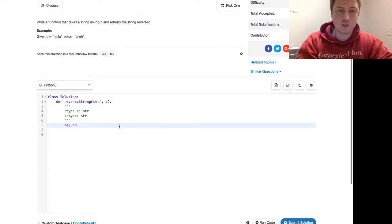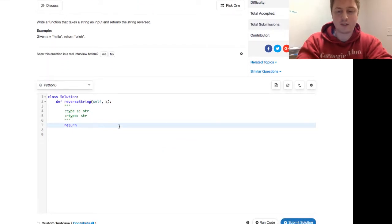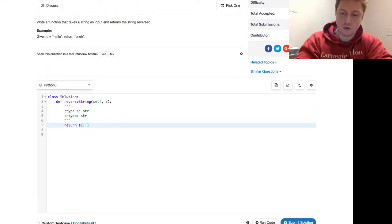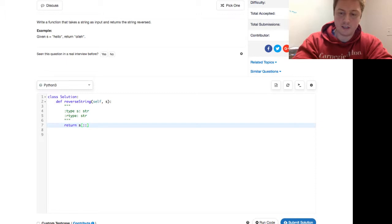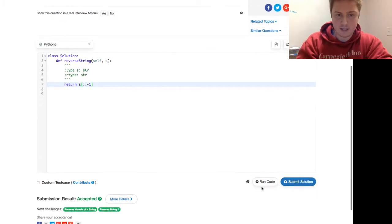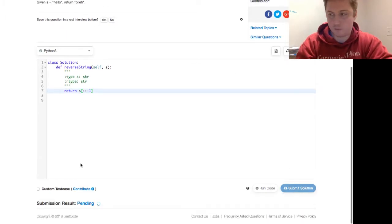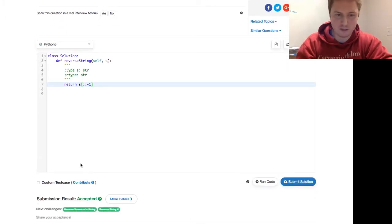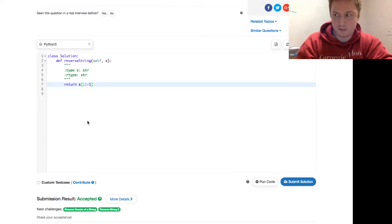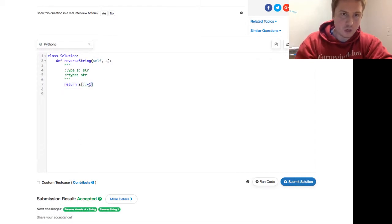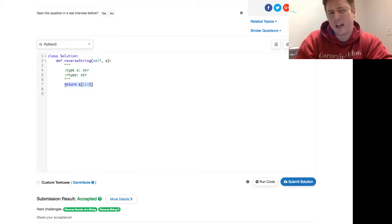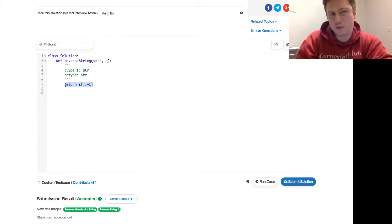So how you do this in Python is just return s colon colon negative one. Just like that. And let's go ahead and see. I think I just ran that before. I've been having a little bit of technical difficulties this stream, but I think everything's been sorted out. So you return that, and that's how you kind of do this. But for an interview setting, you probably wouldn't want to do this.